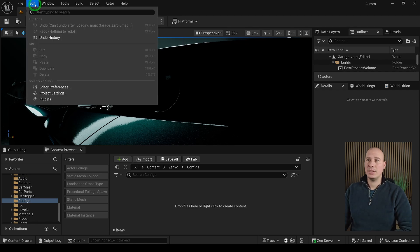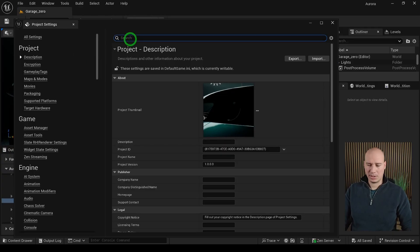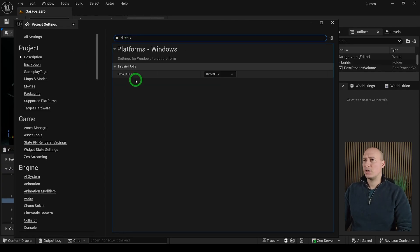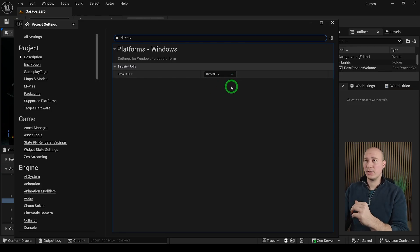Go into the Edit Project Settings and type here Direct. The default RHI has to be set to DirectX 12 which basically tells Unreal that we have to use the good stuff.